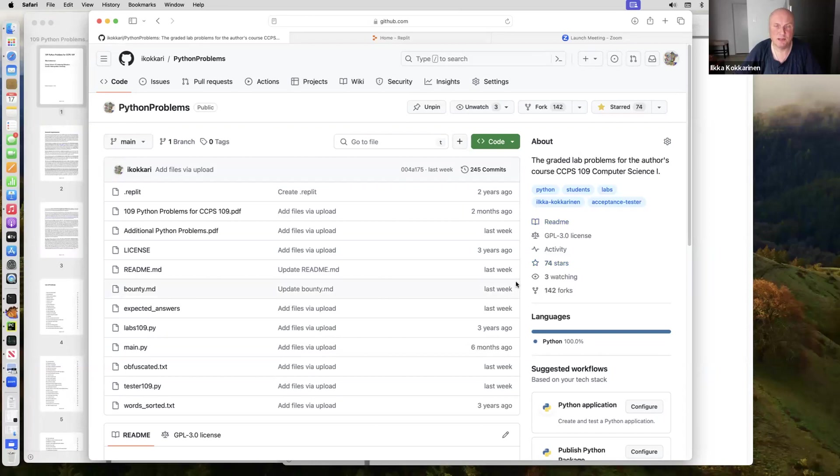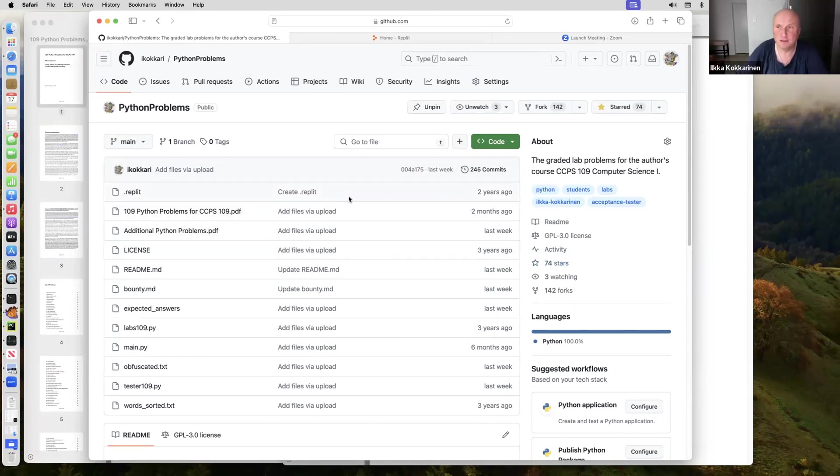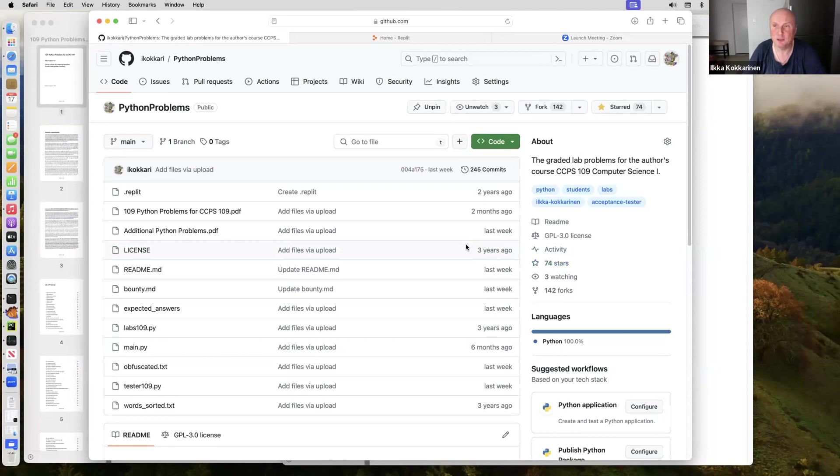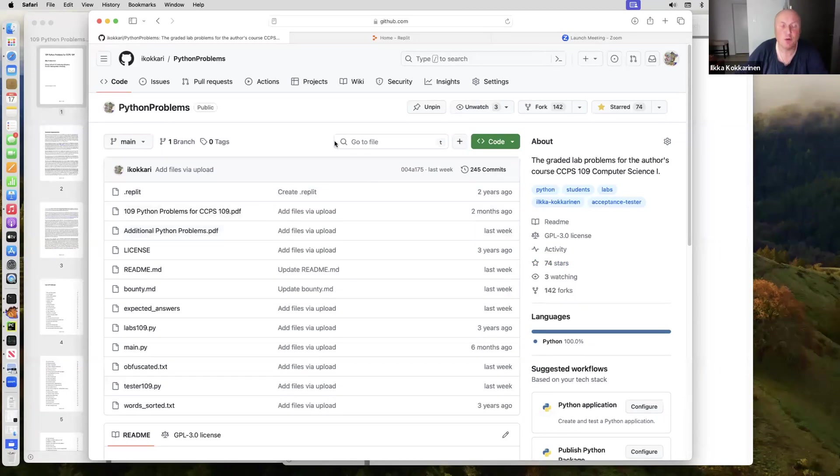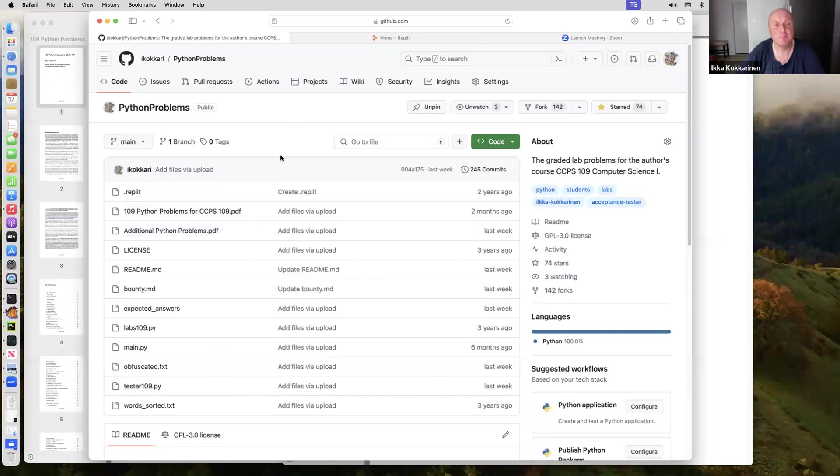Alright, so let's make a little video for all the beginner Python programmers who want to get strong at Python and coding. I'm using my Python problems for my course CCPS 109 Computer Science 1 for formerly Ryerson University, now Toronto Metropolitan University, Chang School of Continuing Education.